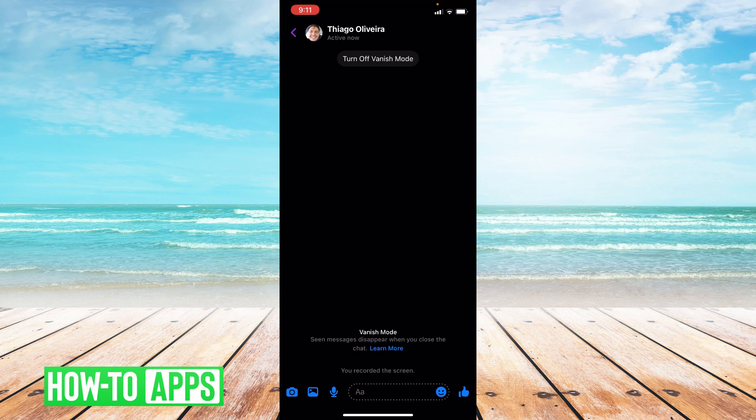Now again it's a hidden feature. They're not marketing it yet but it is there if you have an updated messenger app. So that's how you turn on vanish mode.